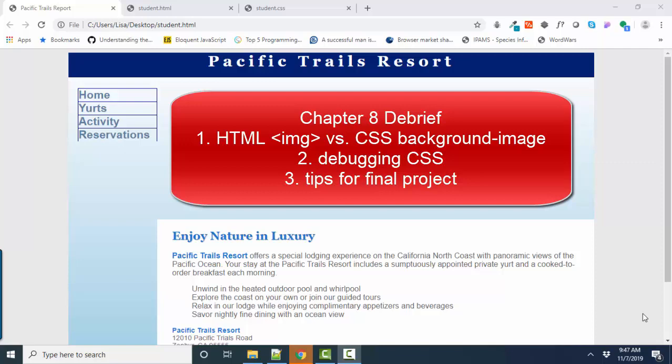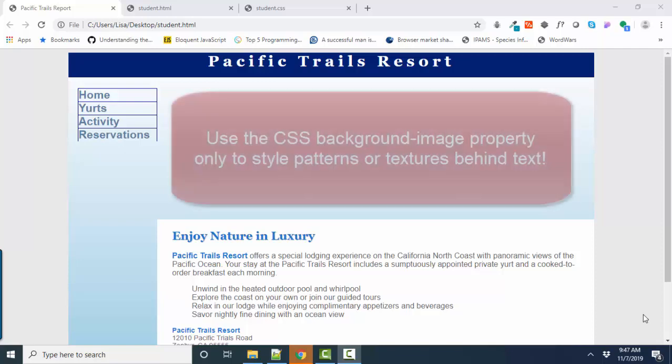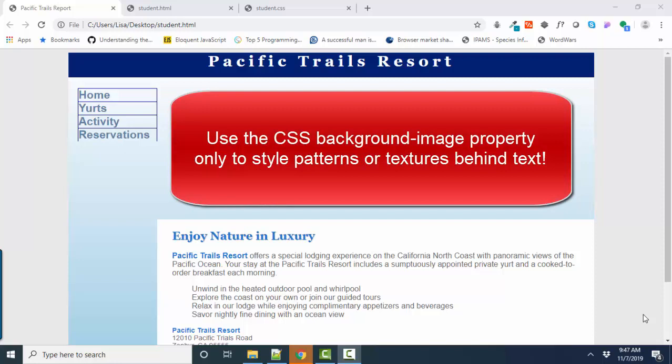So here on the screen, you see Pacific Trails Resort Project from Chapter 8 with a couple of issues. First of all, you don't see any images, and that's intentional because on your final, I don't want you to use the CSS background image property to insert images that should be content on your web page.